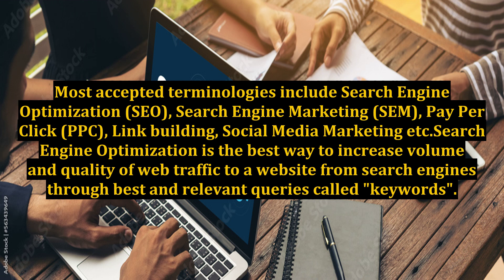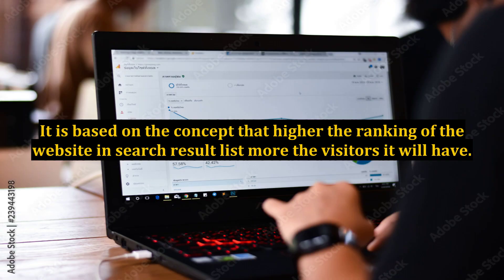Search engine optimization is the best way to increase the volume and quality of web traffic to a website from search engines, through best and relevant queries called keywords. It is based on the concept that the higher the ranking of the website in the search result list, the more visitors it will have.